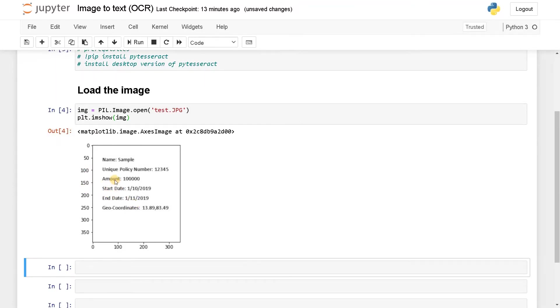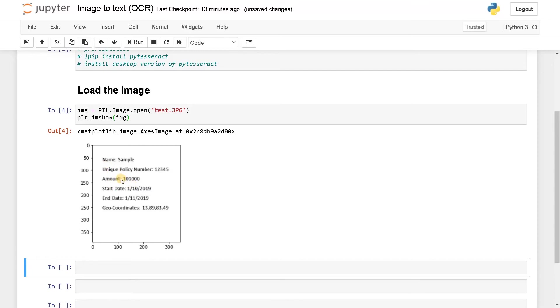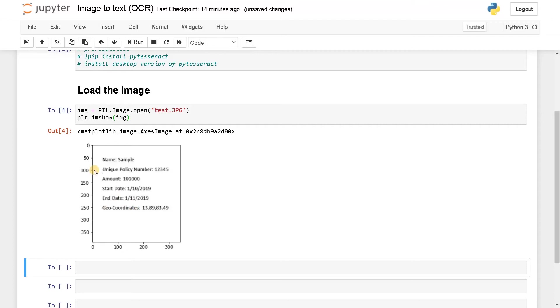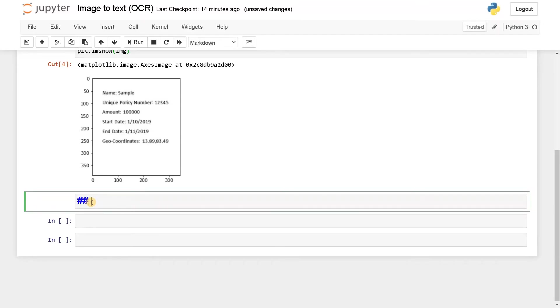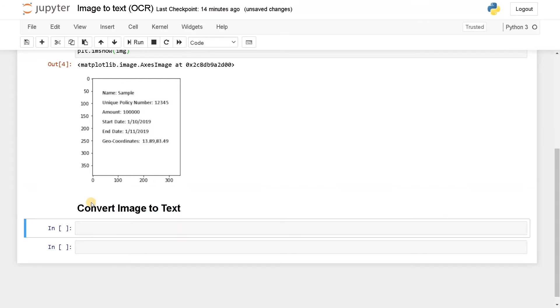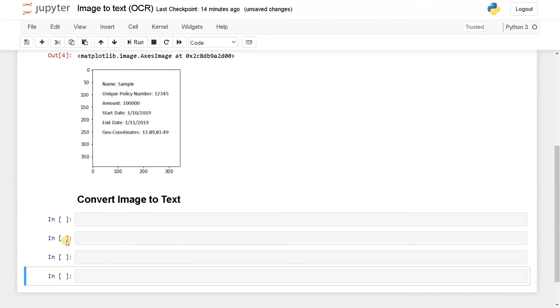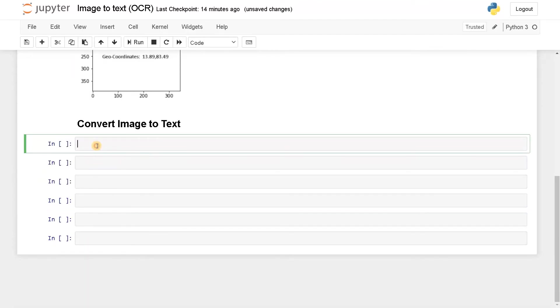Now this is the image I have. What I have done is I just typed these values inside a word document and take a snip from it. So this is just an image. You can see this similar kind of images in bills or some policy forms. So if it's related to some form extraction, the fields will be similar to this. So I have just created this image for the purpose of insurance or form insurance. So it has some name, unique policy number, amount, start date, end date and the geocoordinates of that particular place. So we are going to extract these things from the image. First, let's convert this whole image into a text.